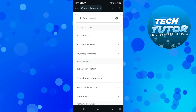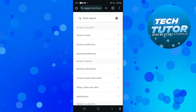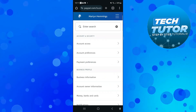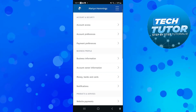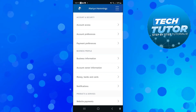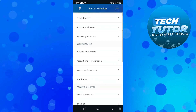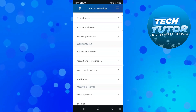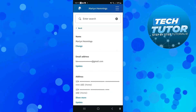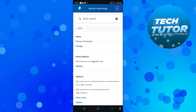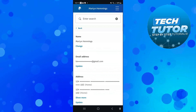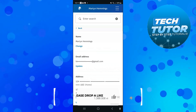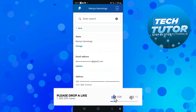That's going to take you to a screen like this, and you want to look for an option called Account Owner Information. Give that a press, and from here, if you look at the top, you can go ahead and change your name by pressing the Change button underneath your name.